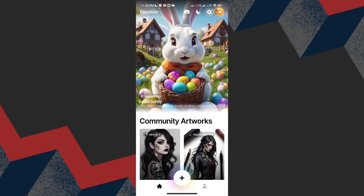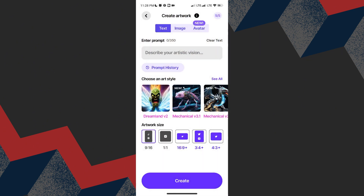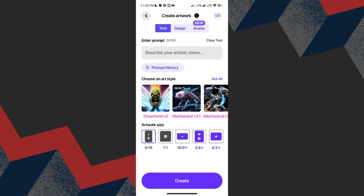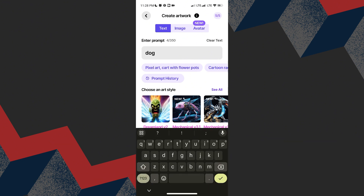Click the plus sign that is in the bottom. Enter the things that you want to create. It says here, describe your artistic vision. This time, I want to create a dog with beautiful wings.